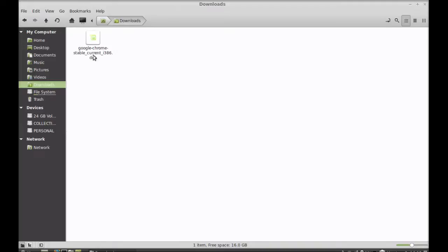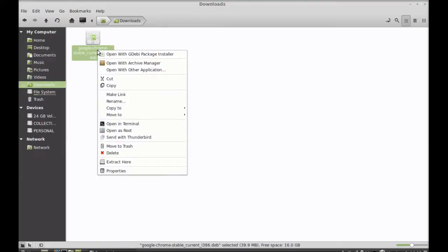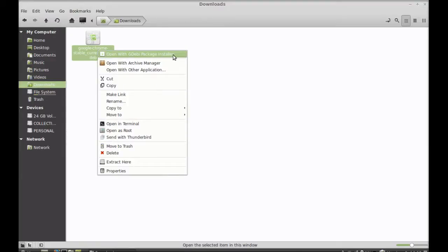This is the Chrome Debian package that we just downloaded. So to install Chrome, right click here and open this with GDebi package installer.